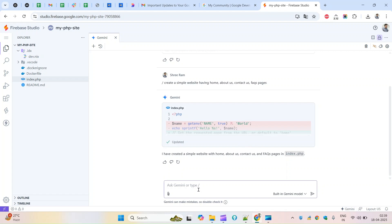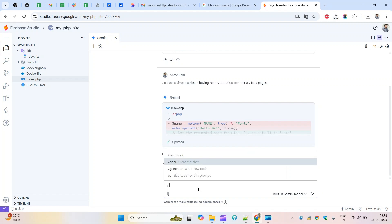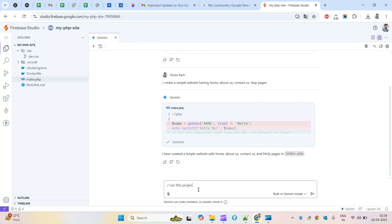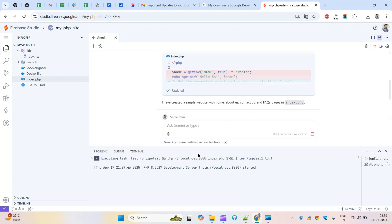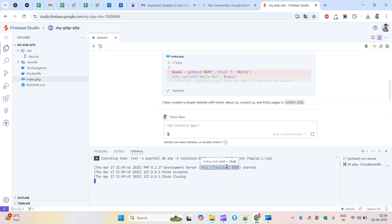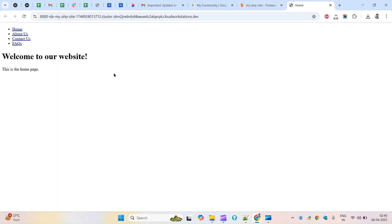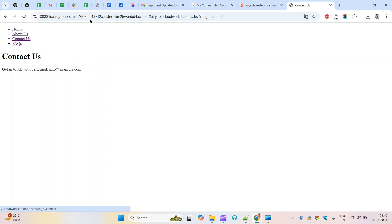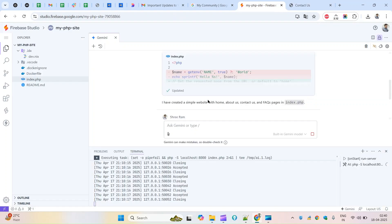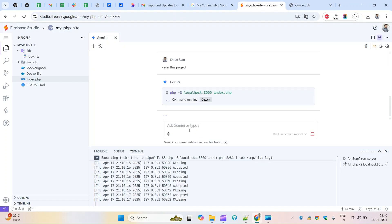Now I'll ask it to run this project. After clicking to execute, yes - it has About Us, Contact Us rendered. This is just giving a simple, raw output. This is how you can start with the basic structure and then write your own code on top of it.